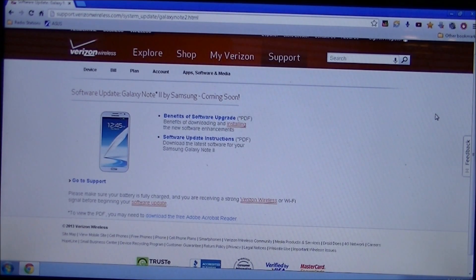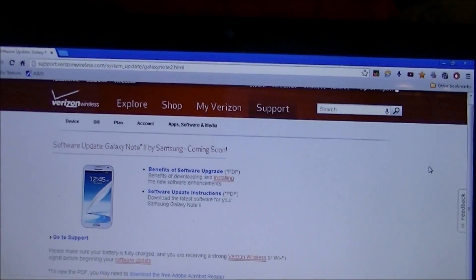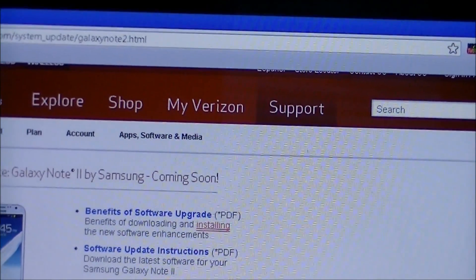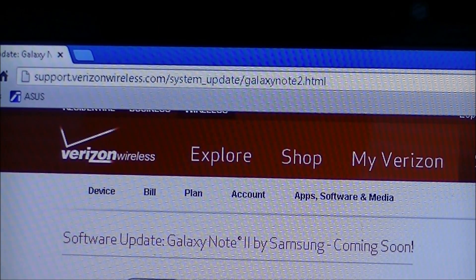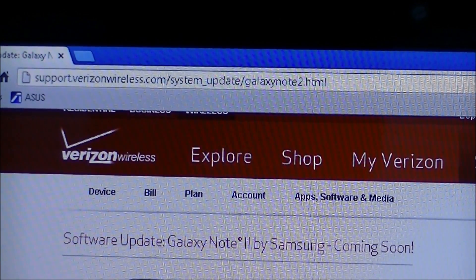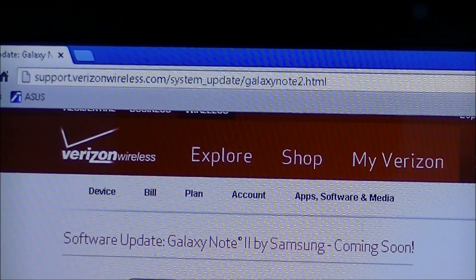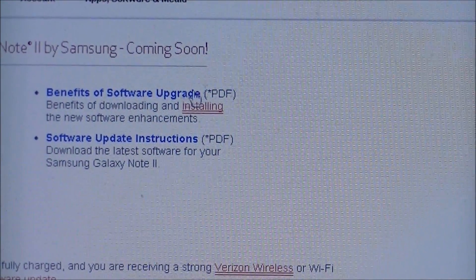We're looking at the Verizon Wireless website where you can find a new update PDF file for the Samsung Galaxy Note 2. The link is support.verizonwireless.com/system_update/galaxy_note_2.html. Let's click here to look at the PDF file.